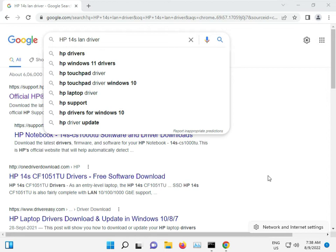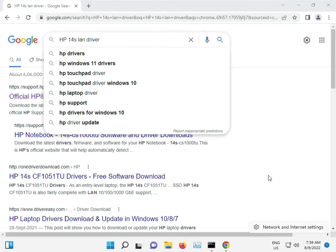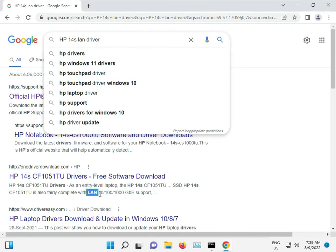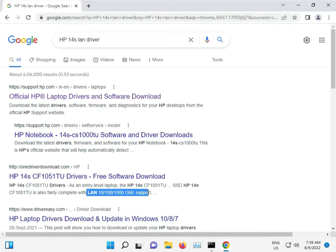So just connect your mobile by USB and turn on your Bluetooth, tethering in your mobile. Go to settings. Your internet is working by the mobile. Turn on your mobile data and then download your LAN driver and then restart.